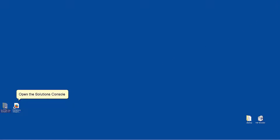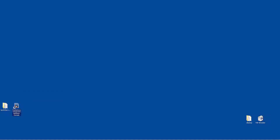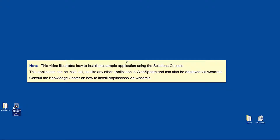Open the Solutions Console. Note: this video illustrates how to install the sample application using the Solutions Console. This application can be installed just like any other application in WebSphere and can also be deployed via WS Admin. Consult the Knowledge Center on how to install applications via WS Admin.